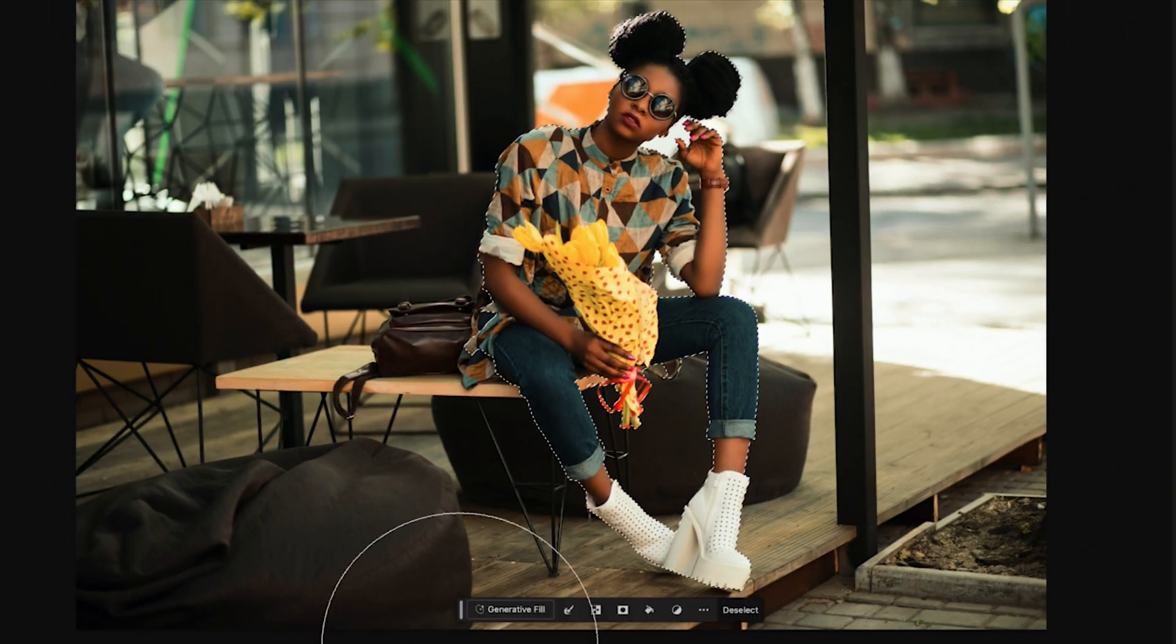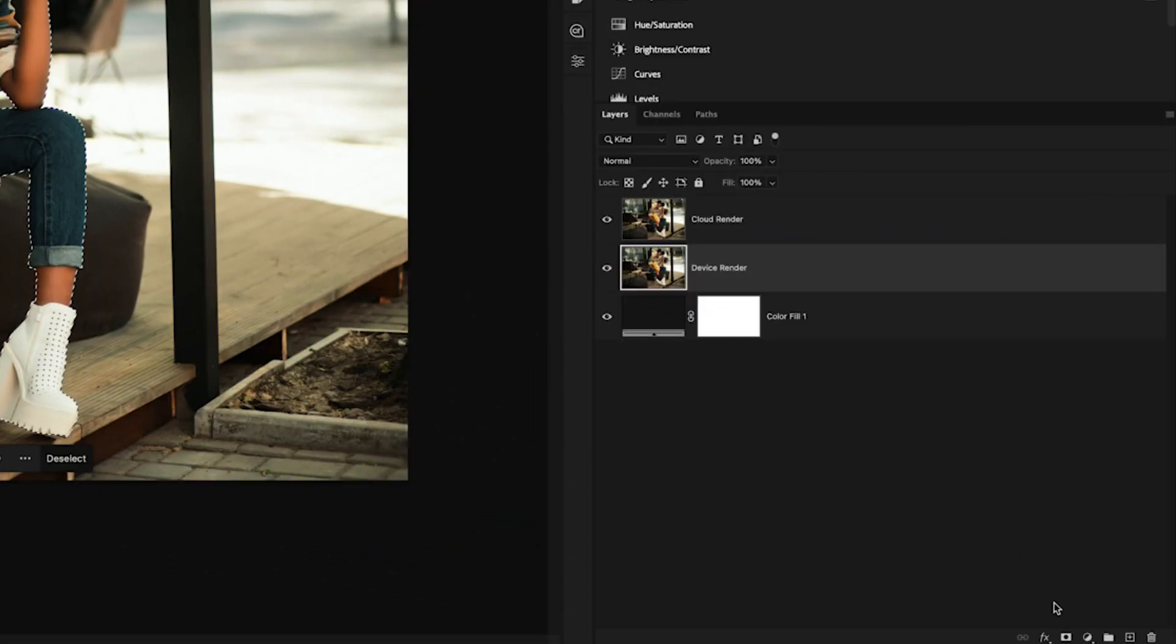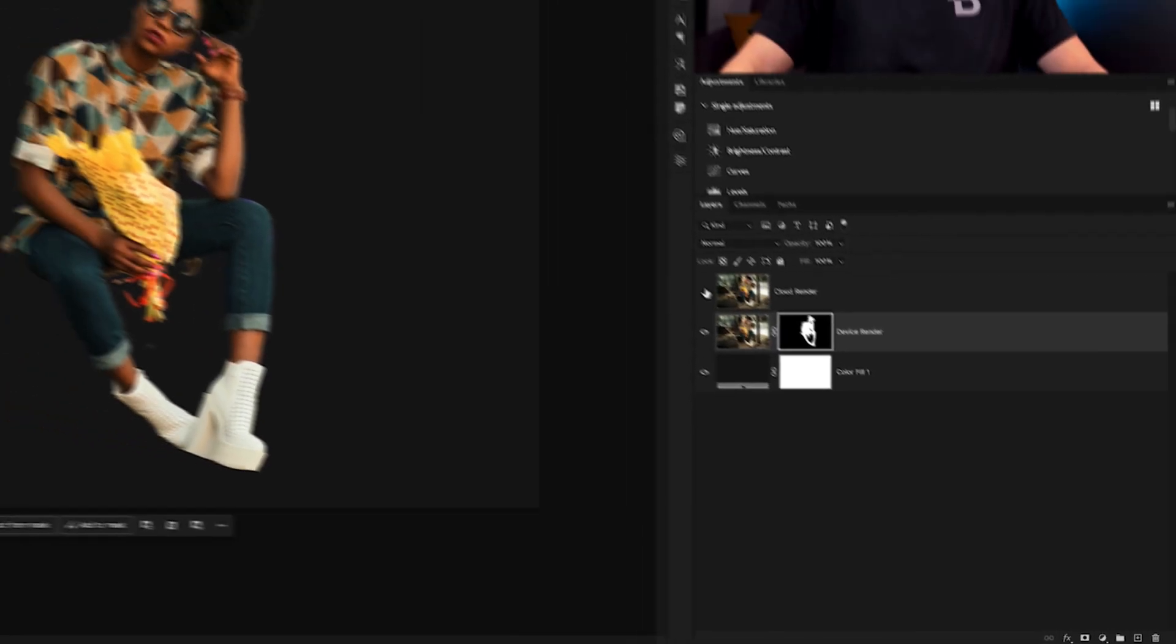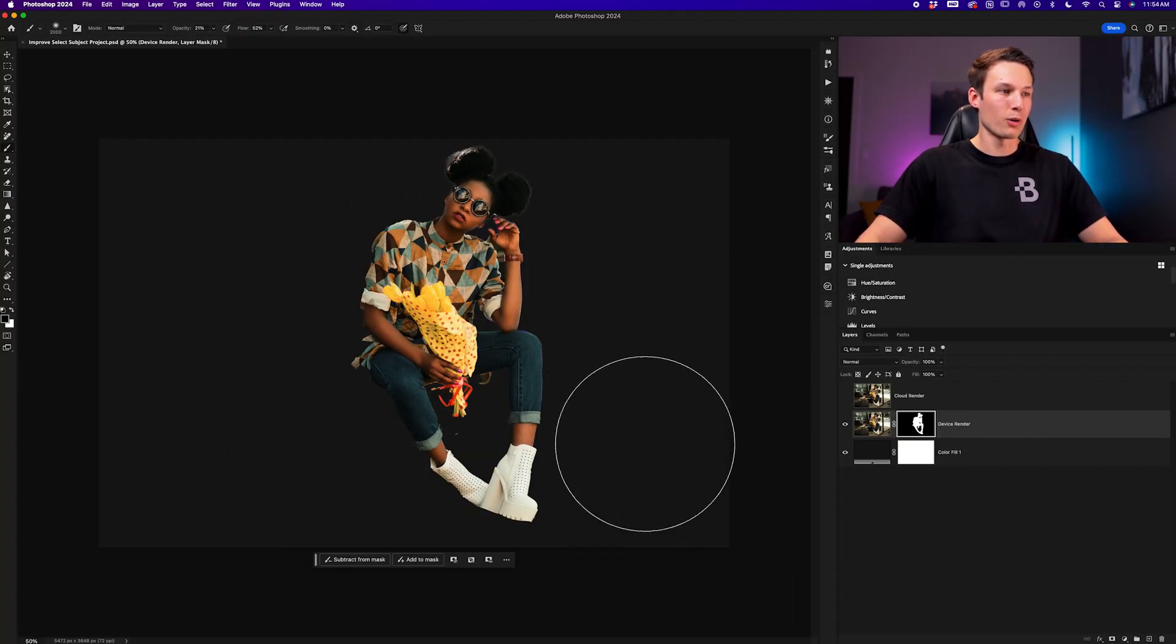This will load a selection of my subject, which I can then apply onto a layer mask to remove the background. In this particular case, I can't see the removed background because I have my topmost layer still visible. So disabling that, we can now see that background has been removed.